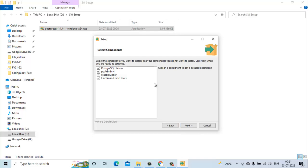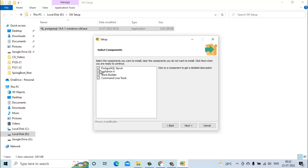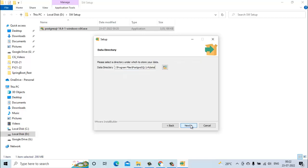Then it will ask for the components which we want to install. PostgreSQL server is required, and then pgAdmin 4 will provide the GUI based tool to access PostgreSQL. Then we have Stack Builder and command line tools. I will select all and then click on next.